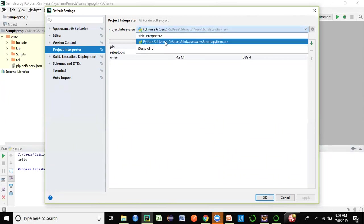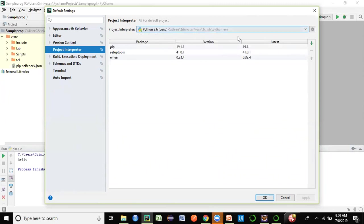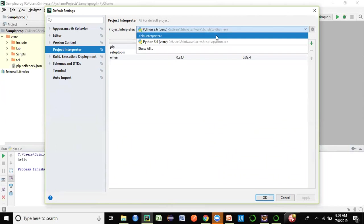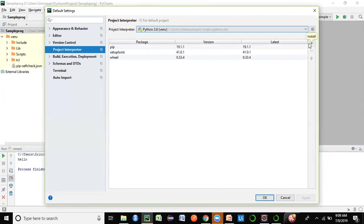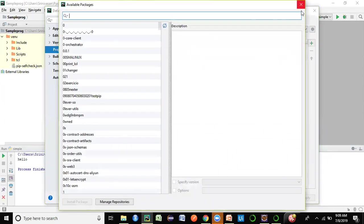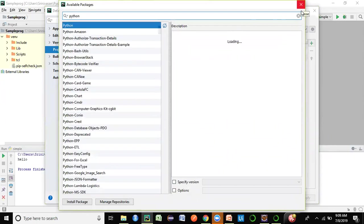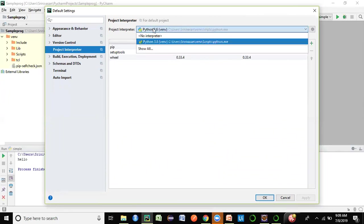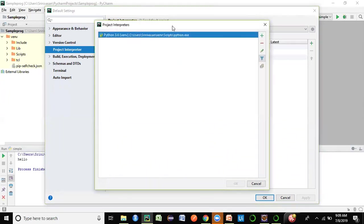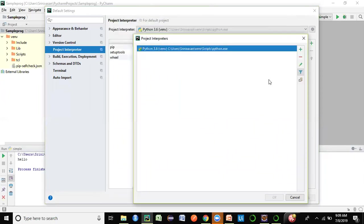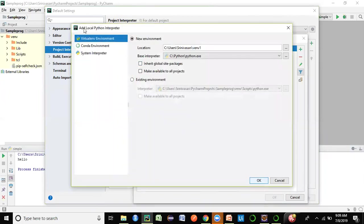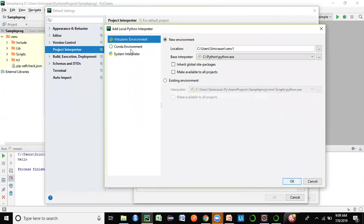I already have the Python interpreter selected, but for you it will show 'No Interpreter'. Click on the plus symbol on the right-hand side, or go to 'Show All' to see the project interpreters list. Since no interpreter has been added yet, click the plus symbol and then 'Add Local'.